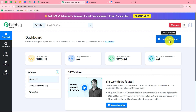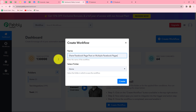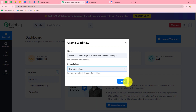To create a new workflow we are going to click on the create workflow option in the top right corner in blue. A dialog box will appear asking us to provide a name to this workflow. Let's name it: Share Facebook page post on multiple Facebook pages. After giving the name we can select the folder in which we want to save the workflow — I'll select test integrations — and now we will click on create.